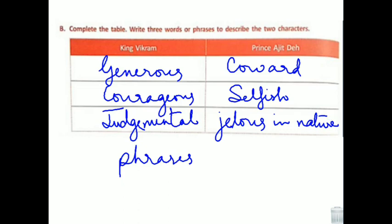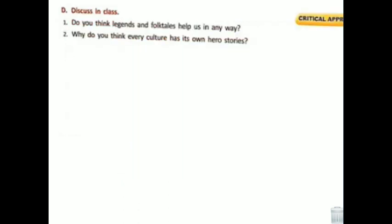Now we are coming to the next part — question D, discuss it in class. I will give you the answers; just note them down in your notebooks. Do you think legends and folk tales help us in any way? Answer one: yes.